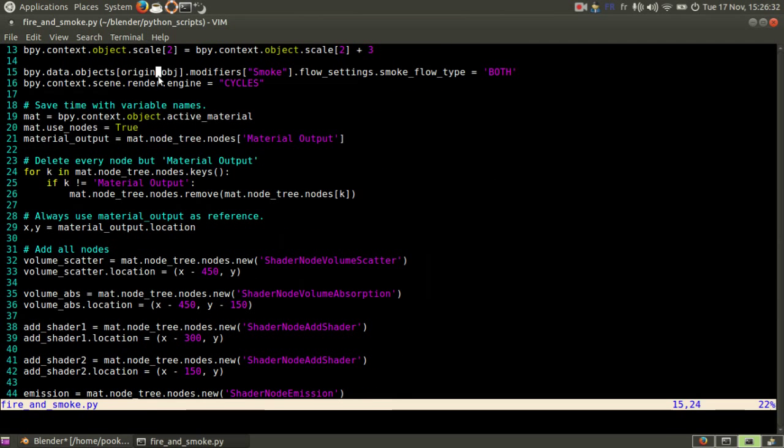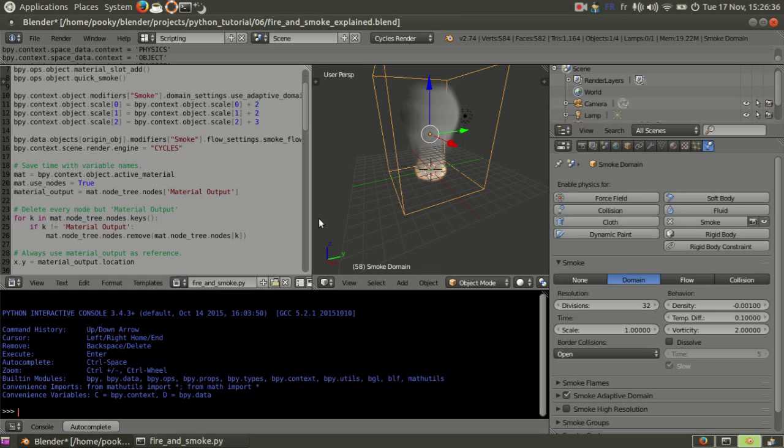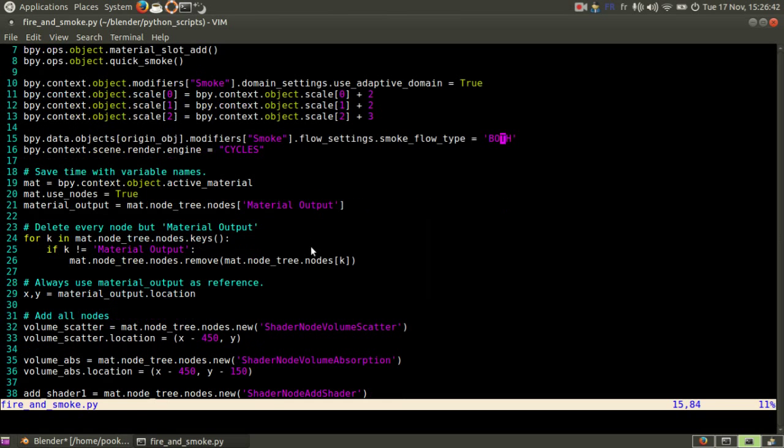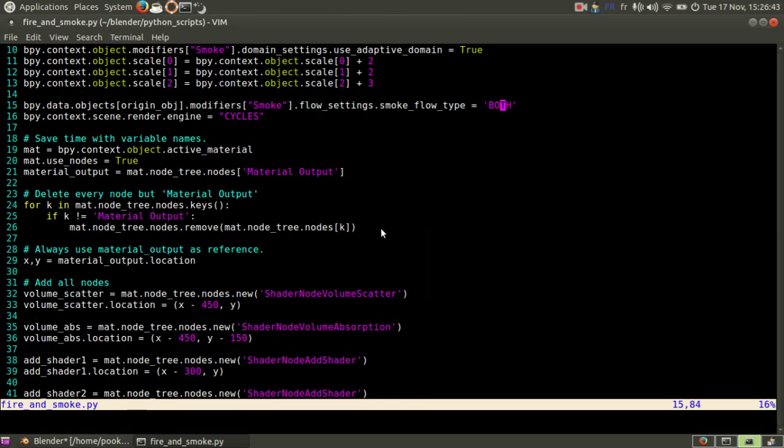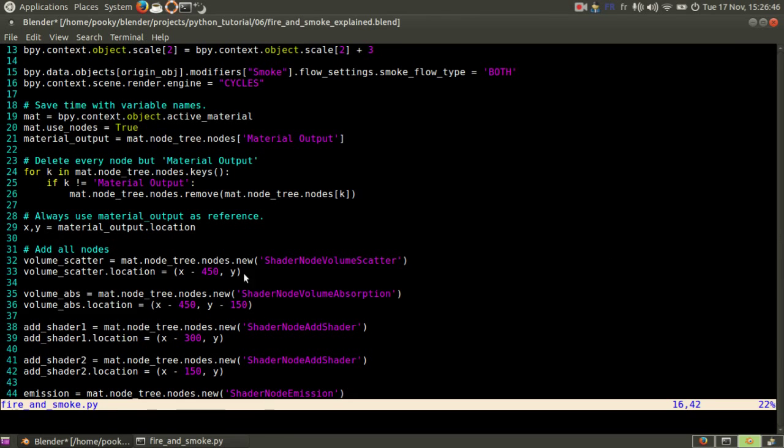This here you see I use original object because it's actually an original object that it happens. And I change the flow type to smoke, to both, which is fire and smoke.